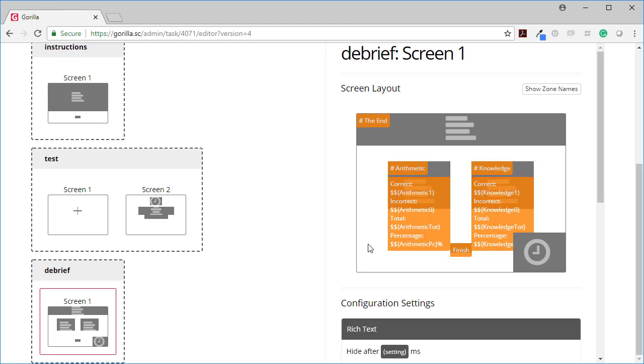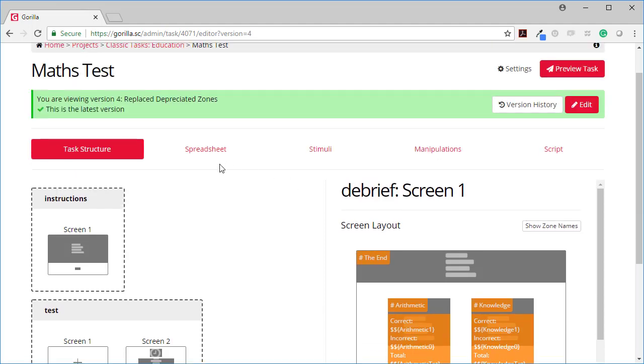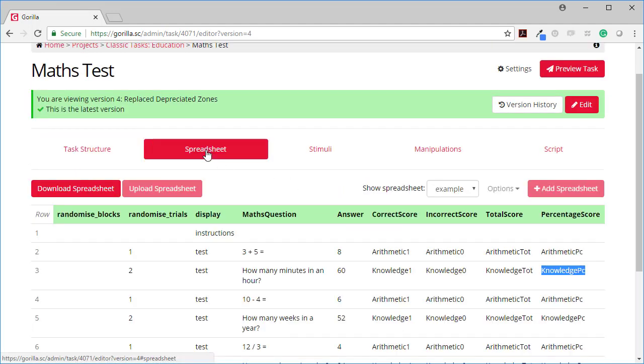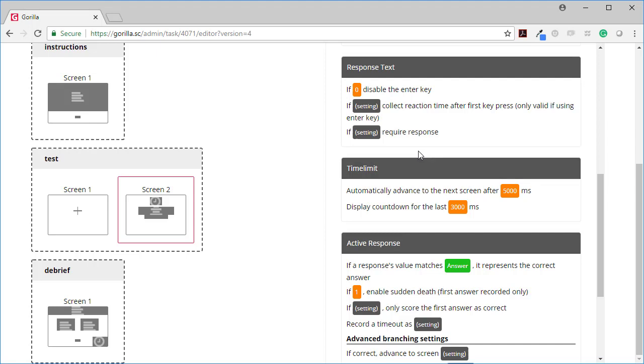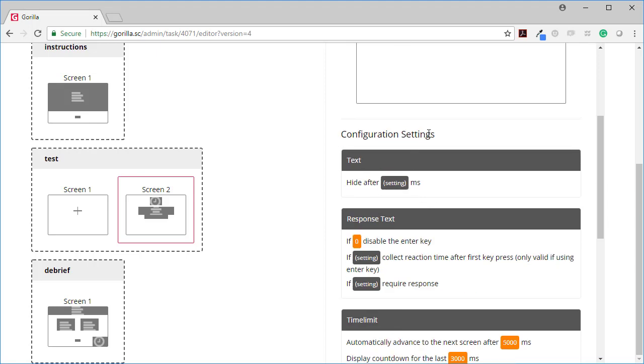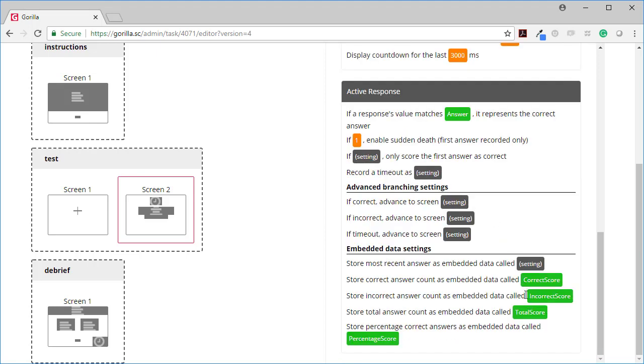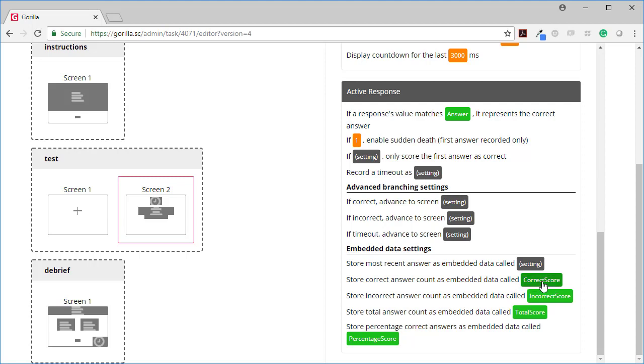So what I've shown here to summarize is that you can store how somebody is performing as embedded data. But you don't just have to store it in a static value, so have the same value for every trial. You can also have it in a value that's populated by your spreadsheet, so you can change it trial to trial.